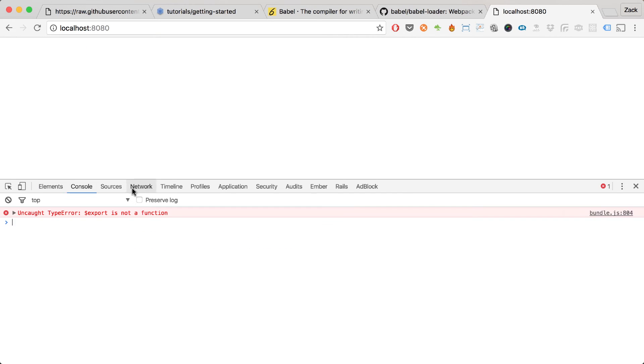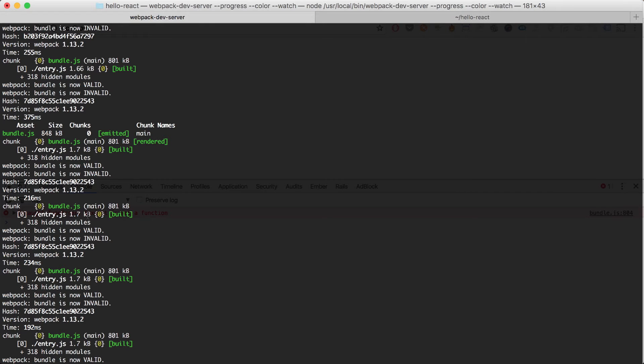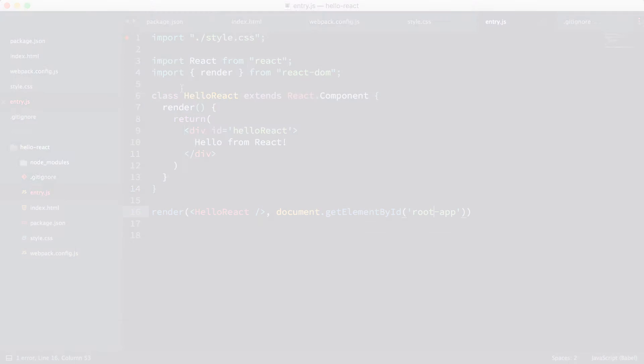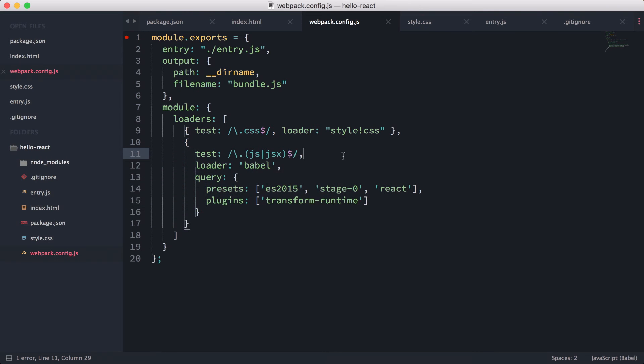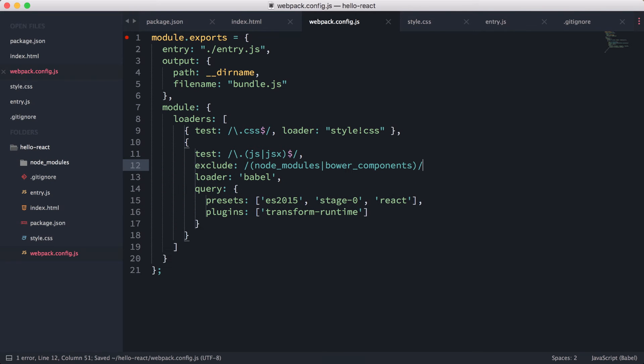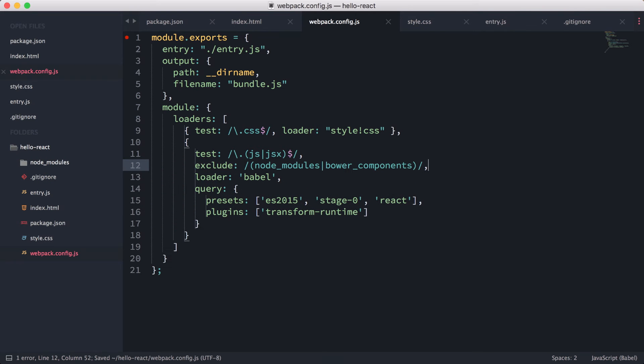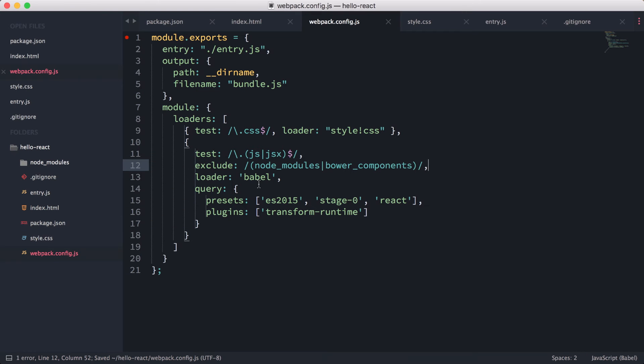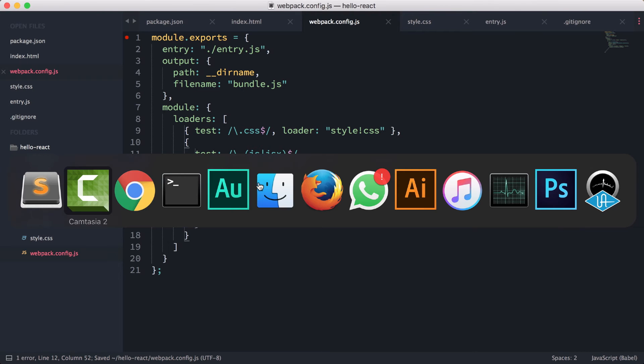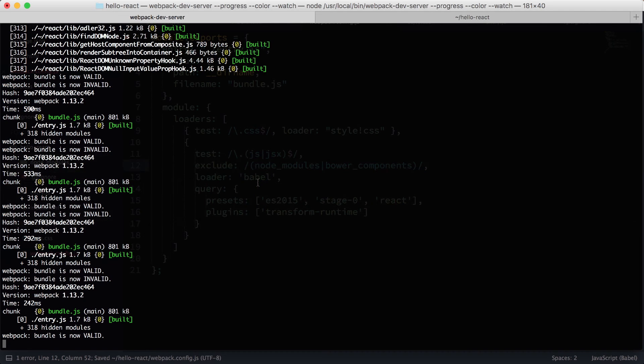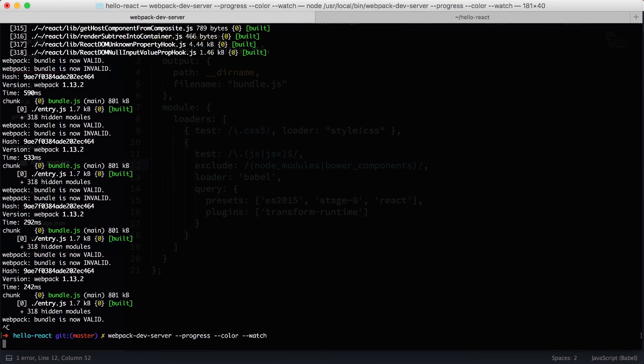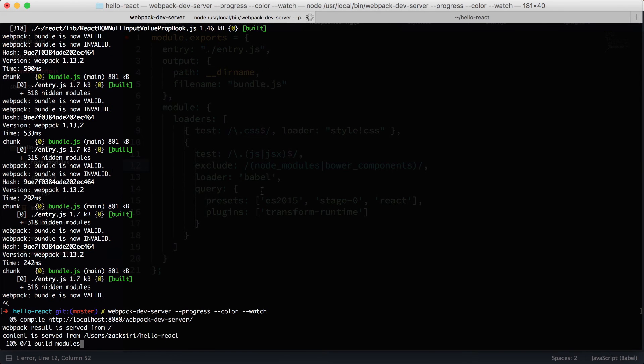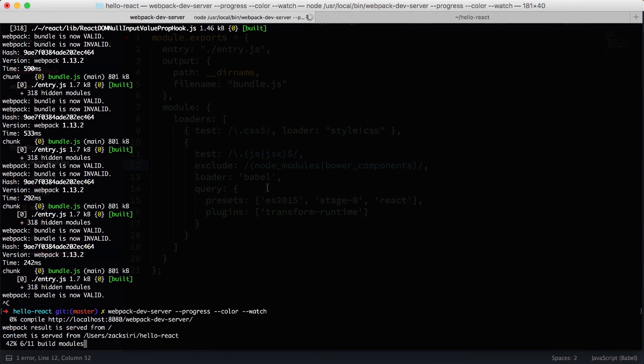So we have an error over here. It says export is not a function. Aha, so okay, it seems like the problem is coming because I'm not excluding the node_modules and the Babel components over here. So what I'm going to do is just copy this over here and paste in the exclude, just like that. And then I'm going to restart webpack over here. And this should work.